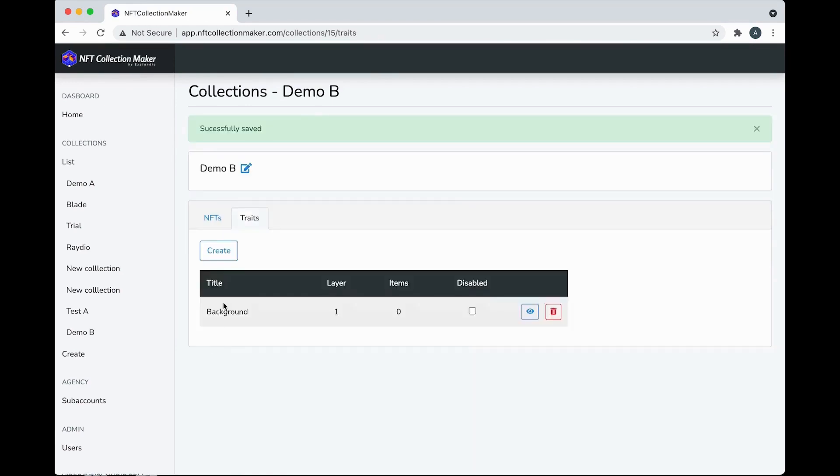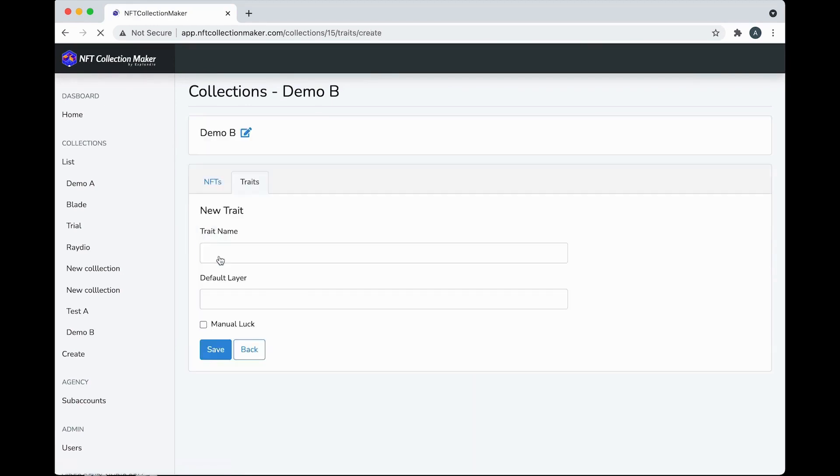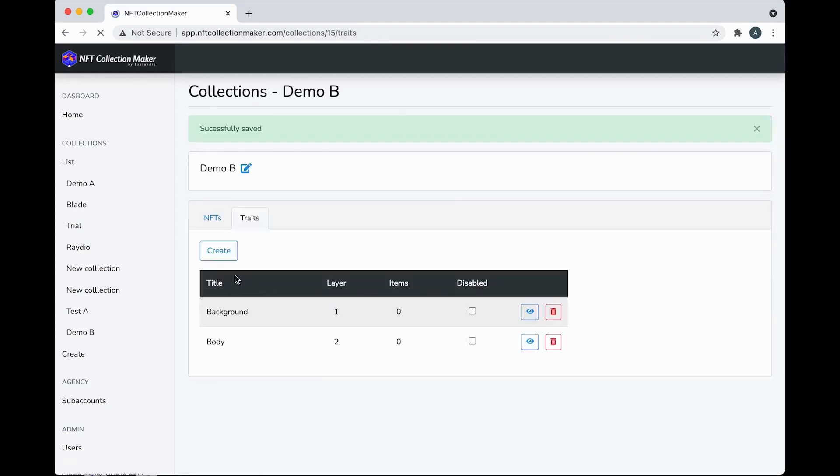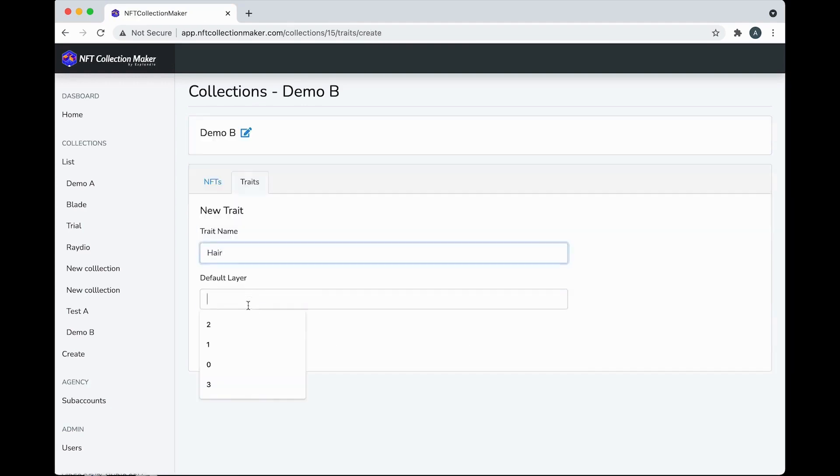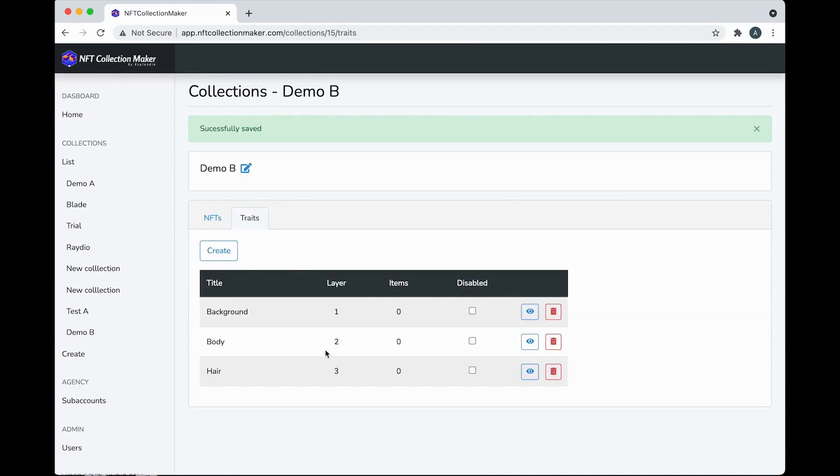The next trait will be Body, default layer 2, save. And the third trait will be Hair, default layer 3, and so on.